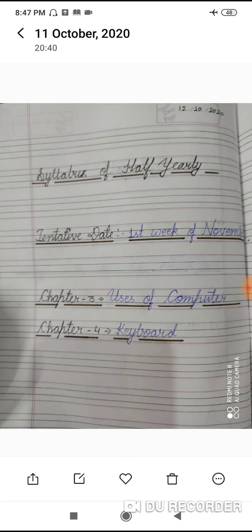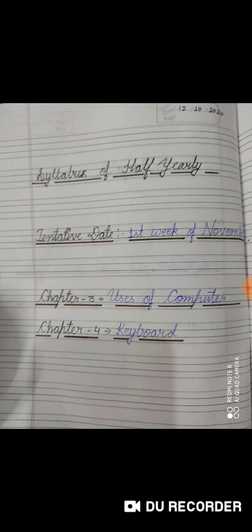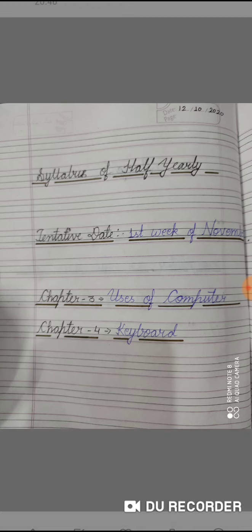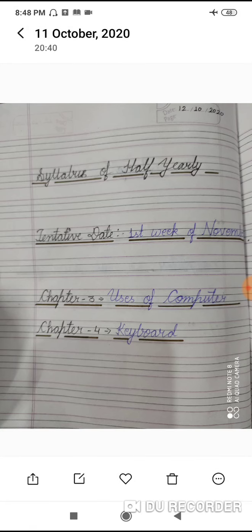After leaving one line, write Chapter 3 and Chapter 4. Chapter 3 is 'Uses of Computer' and Chapter 4 is 'Keyboard'. These are the two chapters we need to complete for the half-yearly exam.